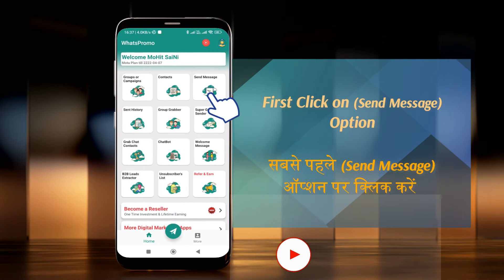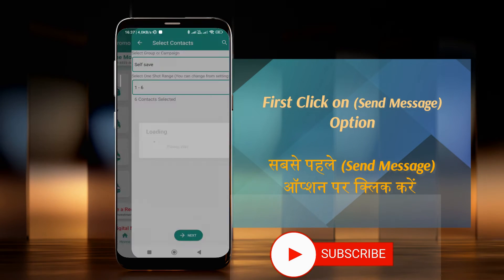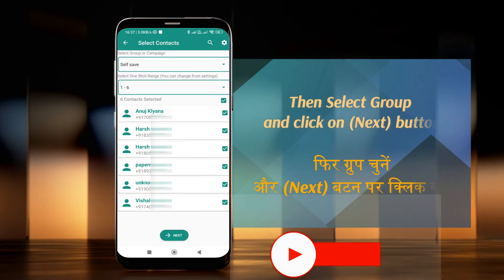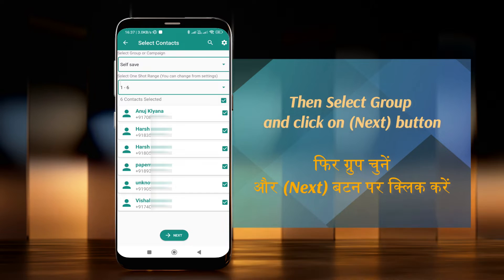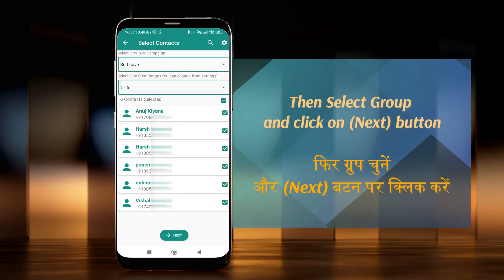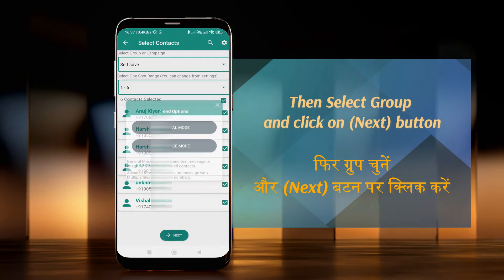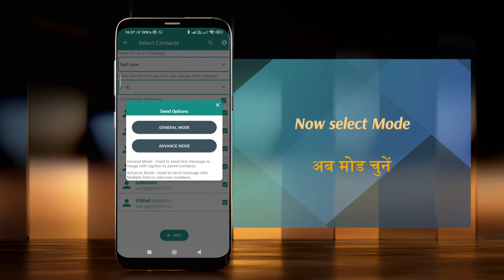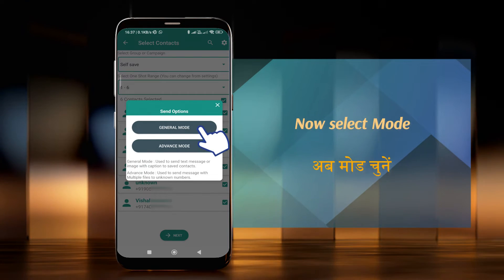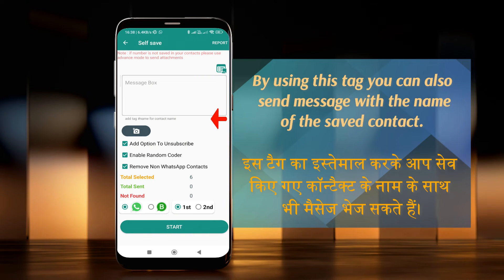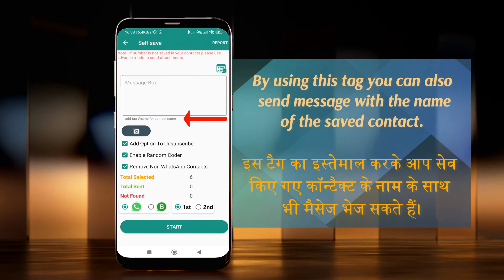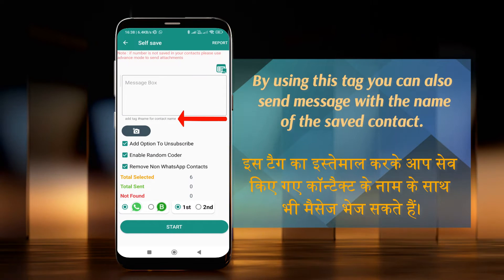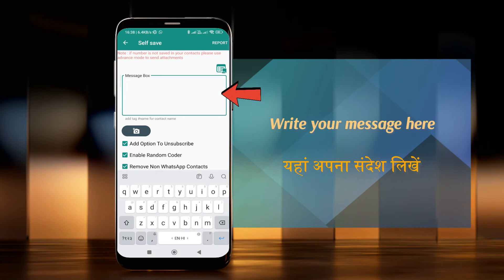First, click on the Send Message option. Then select a group and click on the Next button. Now select the mode. By using the name tag, you can also send a message with the name of the saved contact. Write your message here.